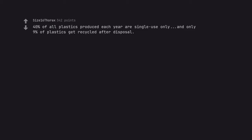40% of all plastics produced each year are single use only, and only 9% of plastics get recycled after disposal. Plastic recycling is basically a myth.